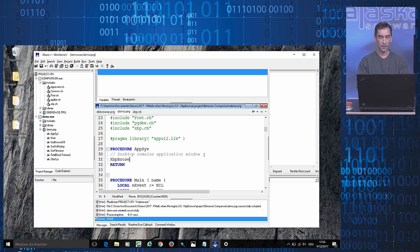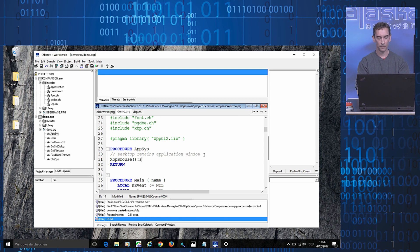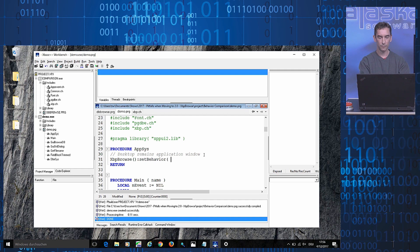And this method works as follows. Specifying the XPP Browse class, the class object, I call a method called setBehavior.